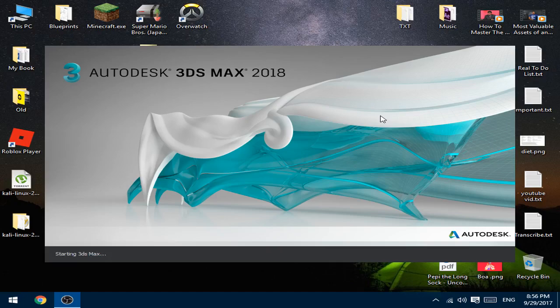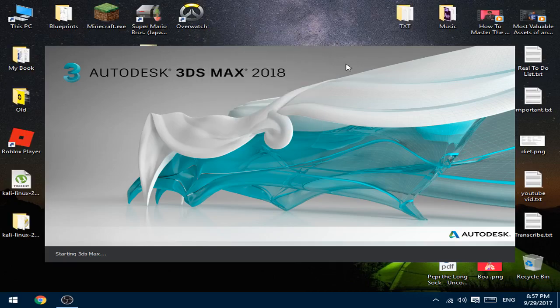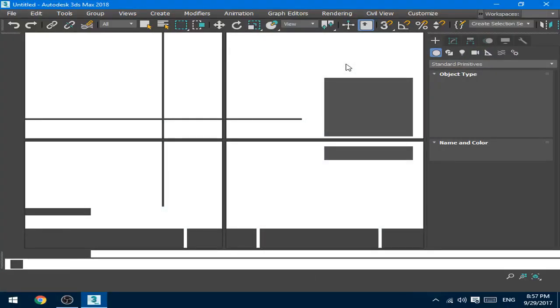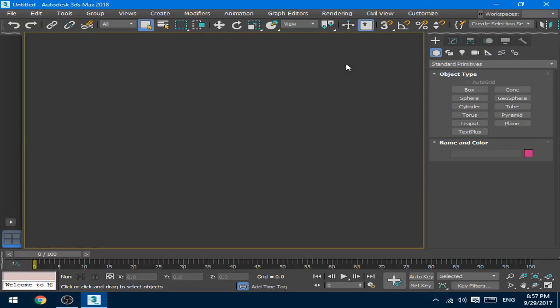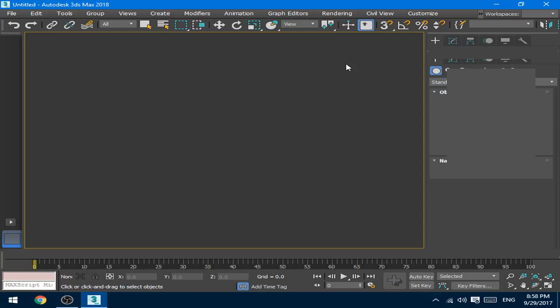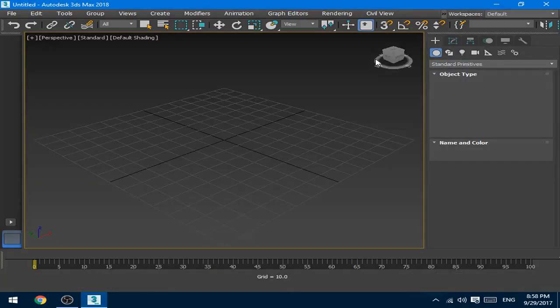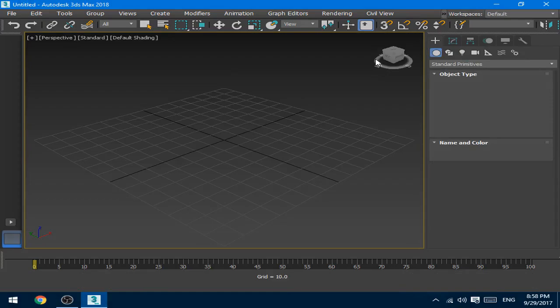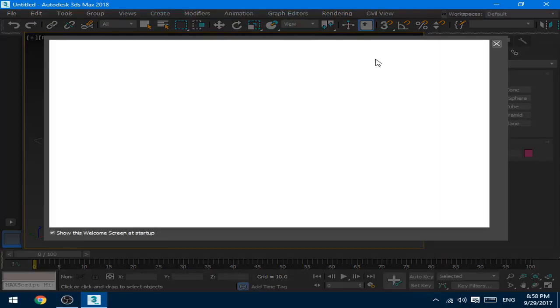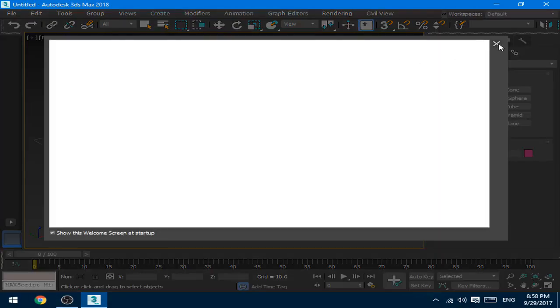Now it starts the software. As you can see, the software is now loaded.